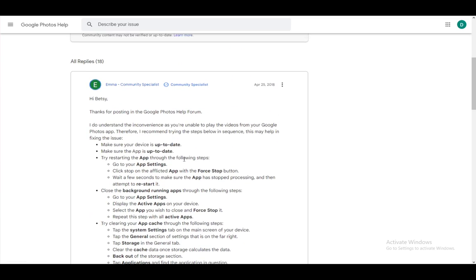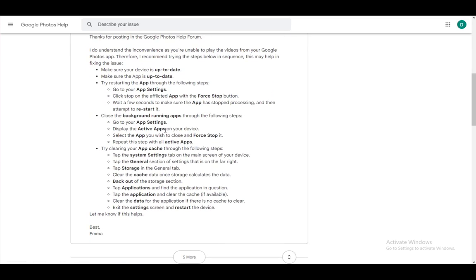So first and foremost what you want to do is make sure that your device is up to date and that your operating system is up to date, that you installed any updates for either Windows or your web browser or your mobile phone. And of course if you're on mobile phone make sure the application is up to date. If you're on PC that goes for your browser.